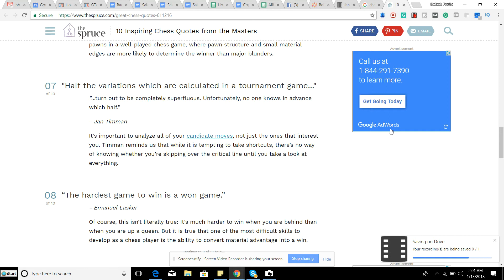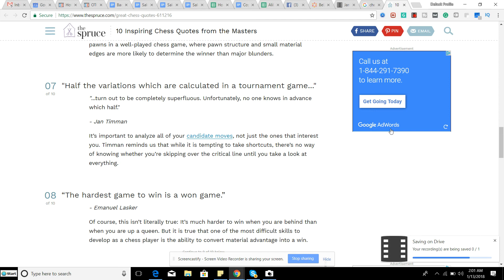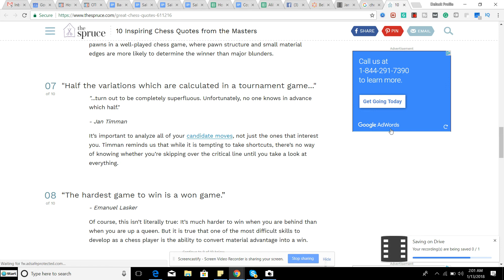Half the variations which are calculated in a tournament game. And so basically it's important, the remaining of the quote says, turn out to be completely superfluous. Unfortunately, no one knows in advance which half. So pretty much it's important to analyze all of your candidate moves, not just the ones that interest you. Telling reminds that while it's tempting to take shortcuts, there's no way of knowing whether you're skipping over the critical line until you take a look at everything.